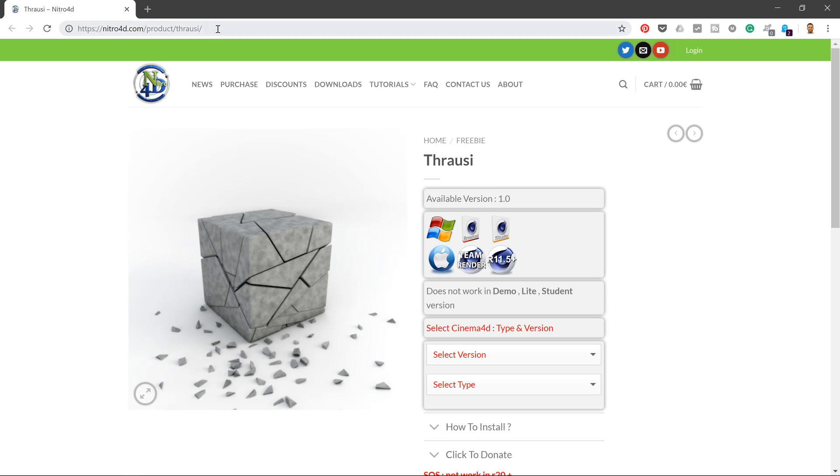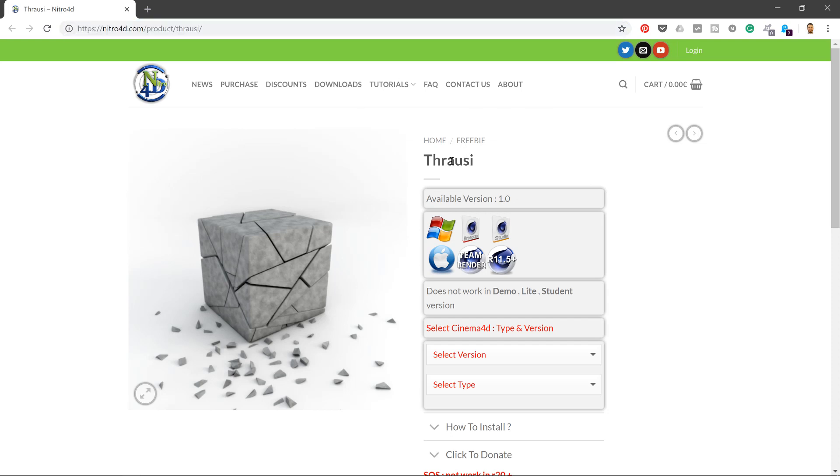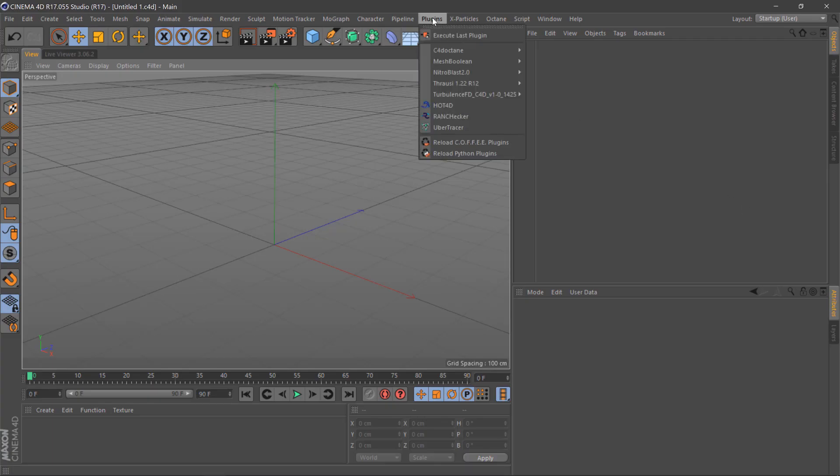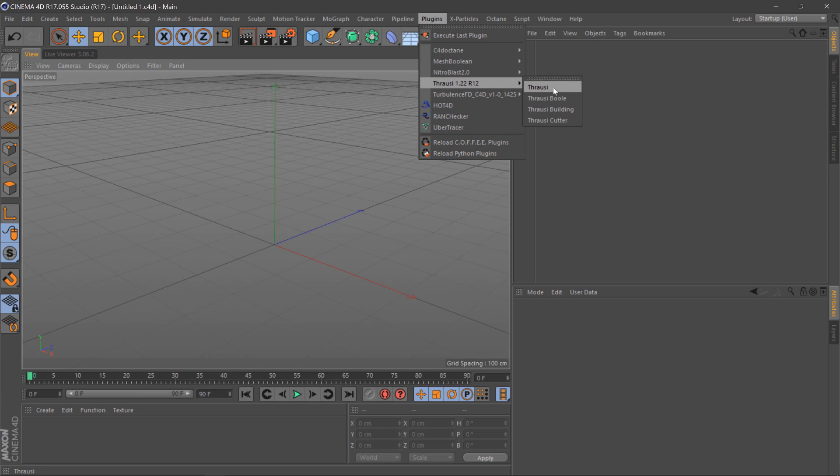First, go to the link in the description below and download the plugin, selecting your version. Once you've installed the plugin, go to your plugins menu and select it.